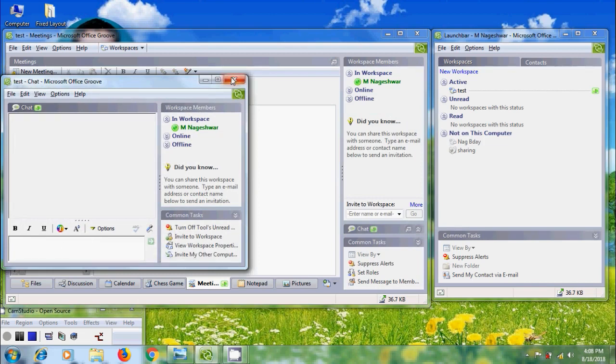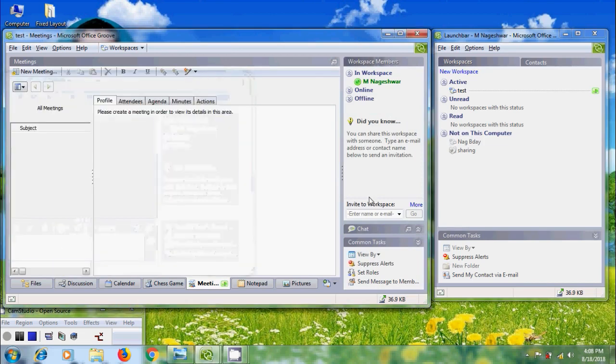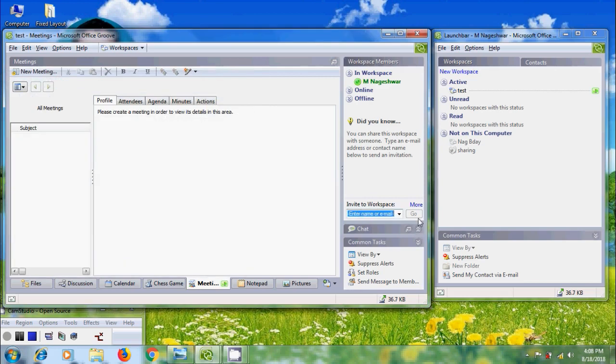If you want to invite the workspace, enter your user's name and email and click on Go. Then it will send the invitation to the users.